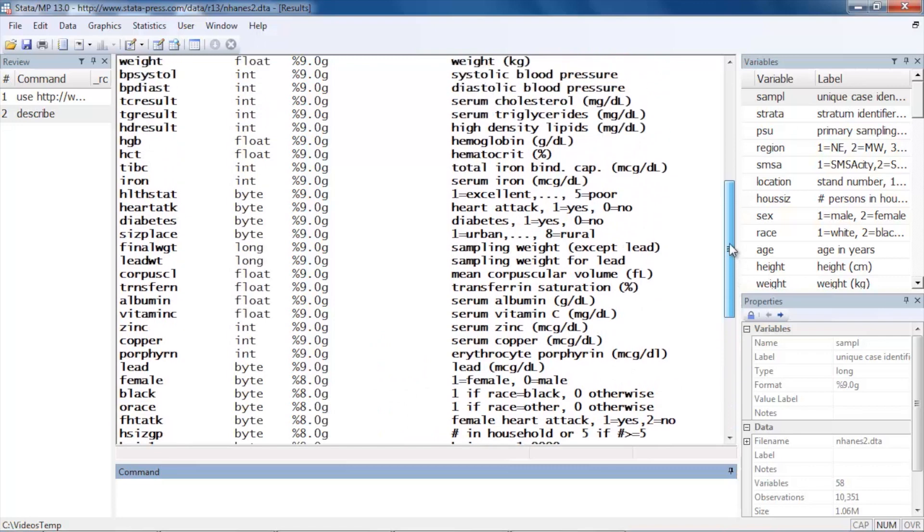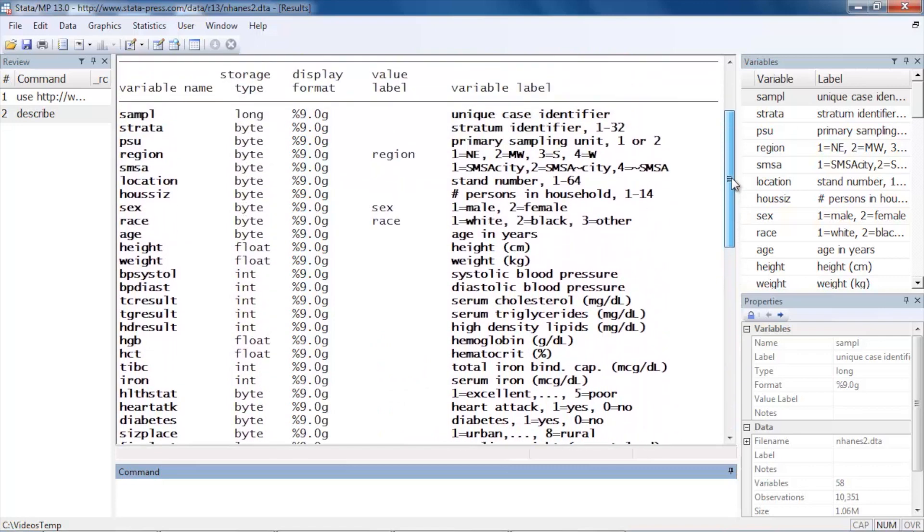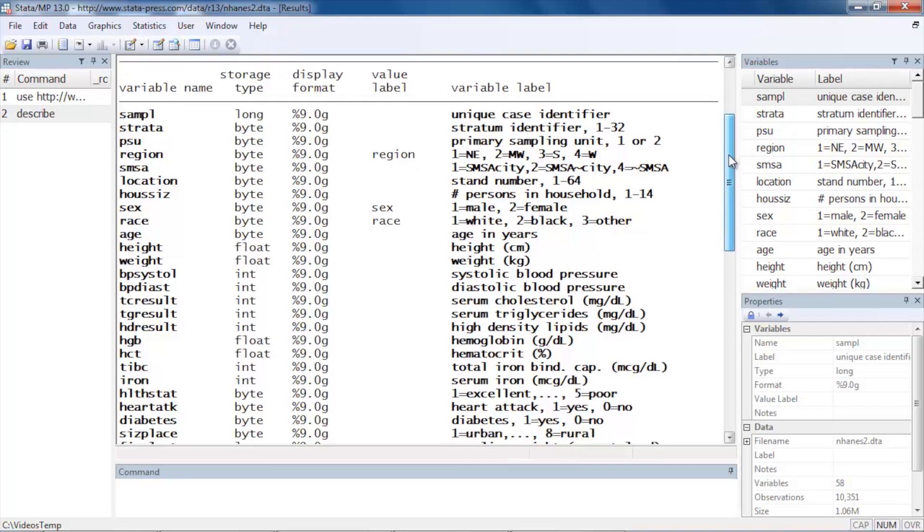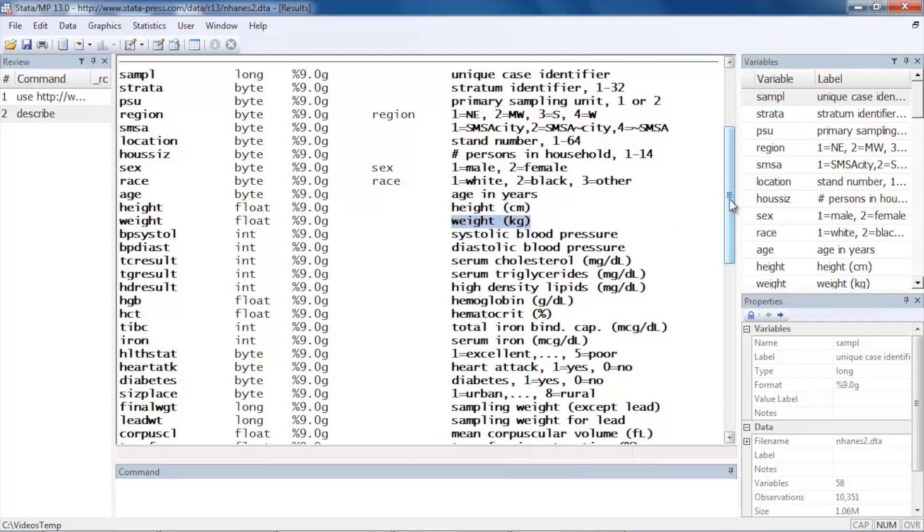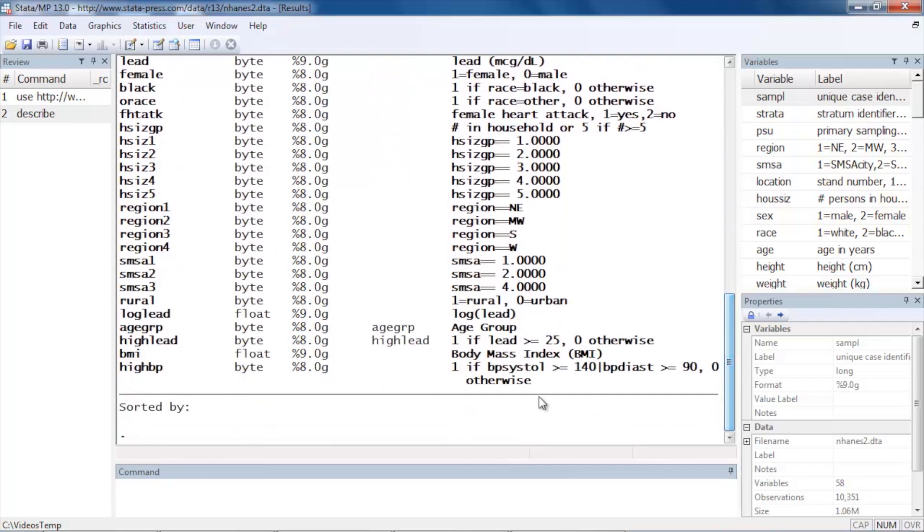This is a nice clean dataset of the NHANES data—National Health and Nutrition Examination Survey. It's included with Stata from across the web, and this is a nice clean version of the data. Here we have just a treasure trove of information about people. We have variables like age, height, weight, systolic blood pressure, diastolic blood pressure, cholesterol, and so forth—lots and lots of data in here. But one of the nice things about this dataset is that it has already been survey set for us.